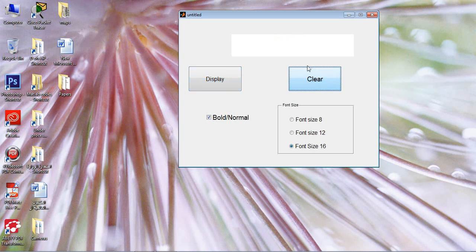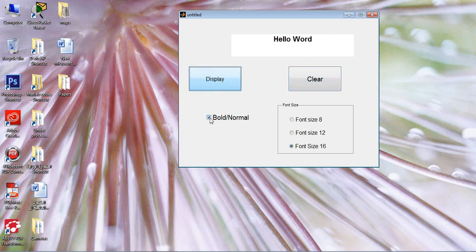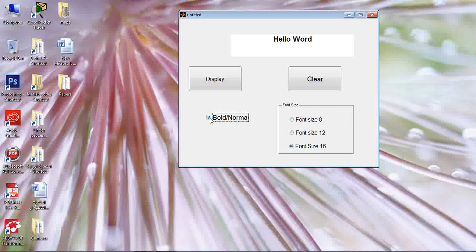When we just start, it should be clear like this. This is my dynamic text, my static text. Then when I click display, I show hello world. If you want it bold, you click here. If you want it normal, you click here again. So this is bold and normal.